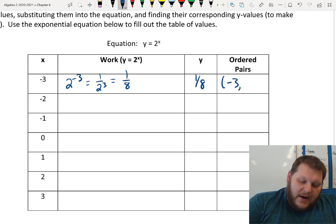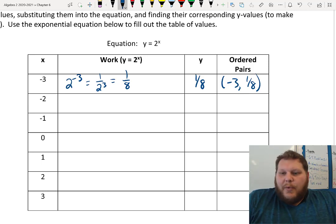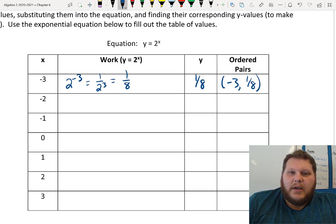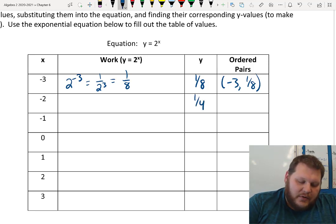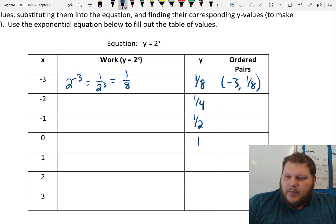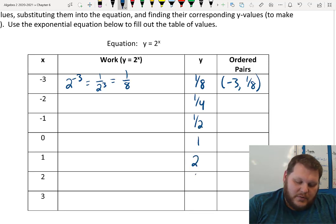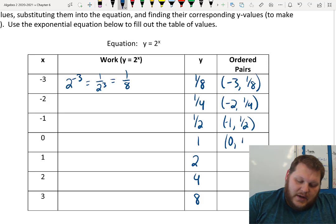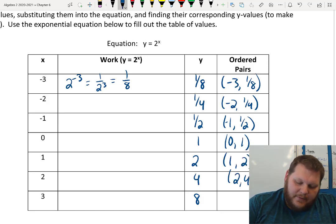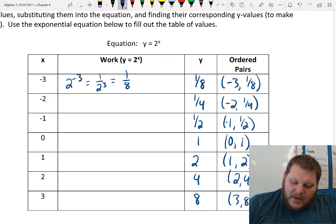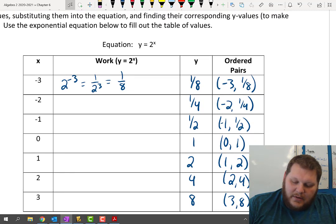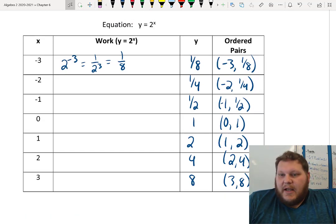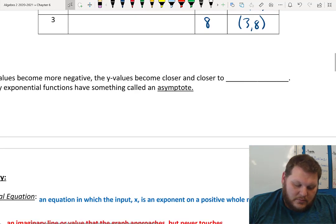So my y value is 1/8, and the ordered pair would be (−3, 1/8). I'm not going to show my work for all of these since it's a simple equation. 2 to the negative 2nd is 1/4. 2 to the negative 1st is 1/2. Anything to the 0 power is 1. 2 to the 1st is 2. 2 squared is 4. 2 cubed is 8. So my ordered pairs are: (−3, 1/8), (−2, 1/4), (−1, 1/2), (0, 1), (1, 2), (2, 4), (3, 8). Those are all points I can graph on my coordinate plane.